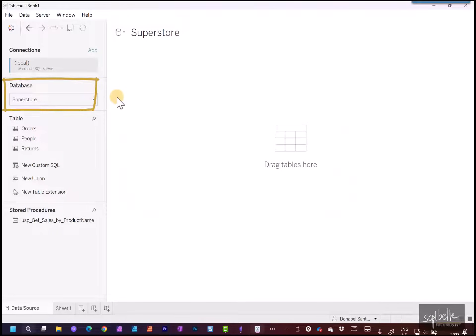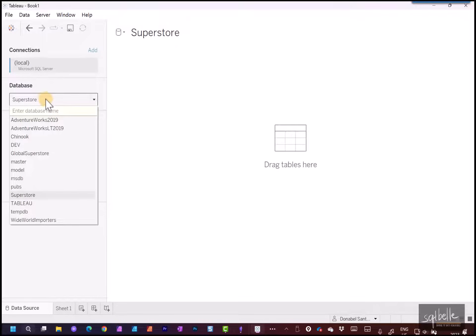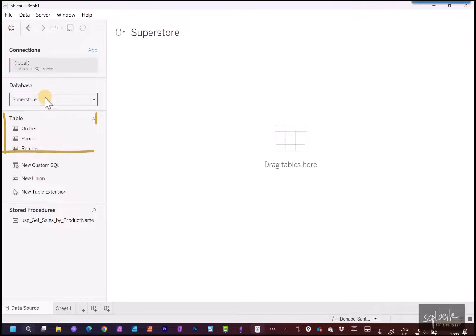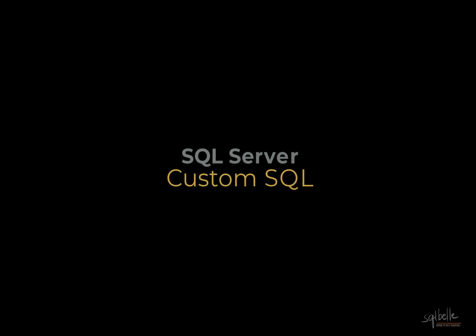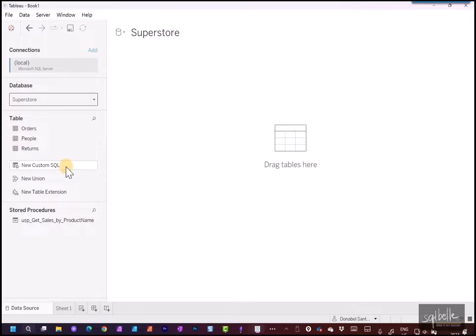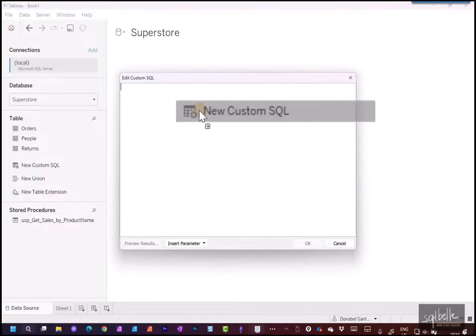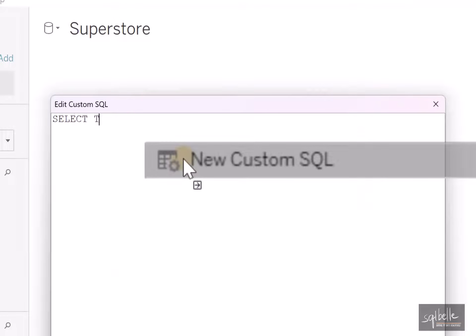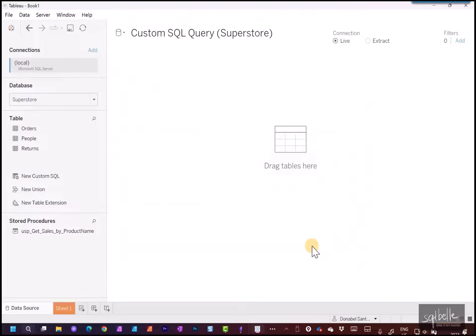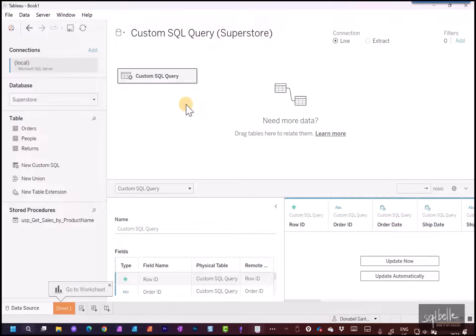We're now connected to the Superstore database. If we need to change the database, we can click the drop-down in the Database section and select the one we want. In the sidebar, we'll also see sections for tables and stored procedures. We'll focus on tables first using New Custom SQL. Let's drag New Custom SQL — this opens an editor where we can type in a valid SQL statement. For example, let's type SELECT TOP 10 * FROM orders, and click OK. Now we have a custom SQL that pulls in 10 records from our orders table.